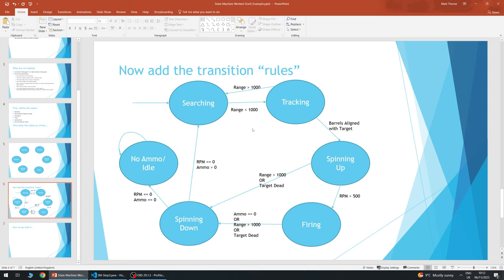AI systems in games are far more complicated than this. You can hand this diagram to the animation team and say: I need a searching animation, a tracking animation, one for spinning the barrels, one for firing — you've encapsulated a lot of information in one simple diagram. In your exam, certainly for A-level, you would be expected to draw a state diagram — usually for something simpler. The key things are: states, the transition logic between them, an entry point, and potentially an end state.